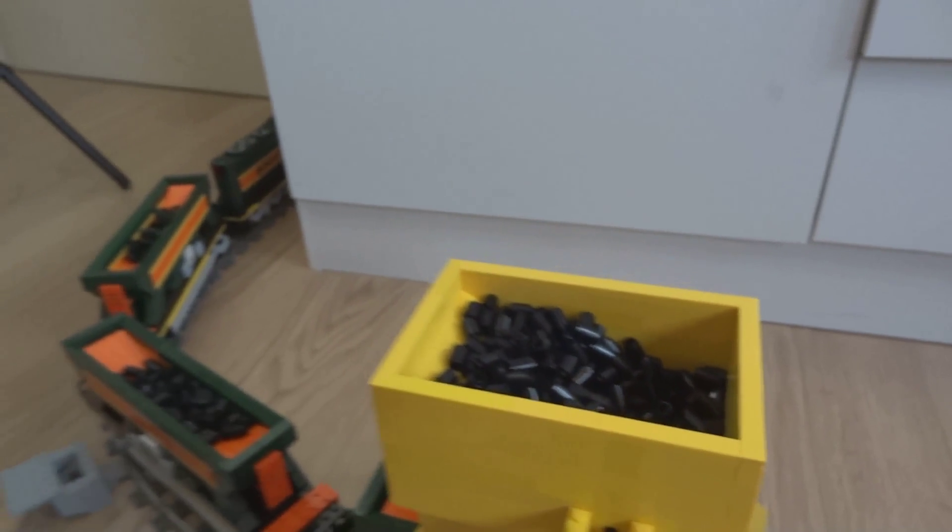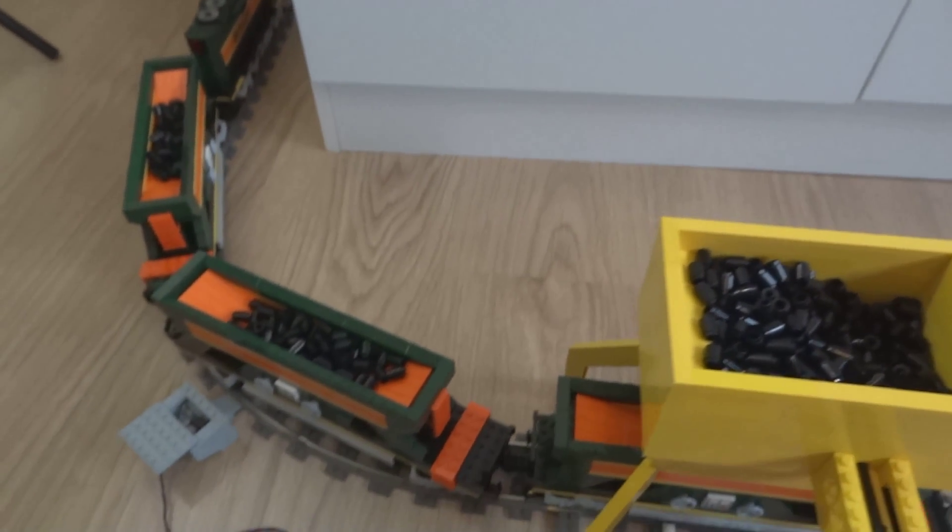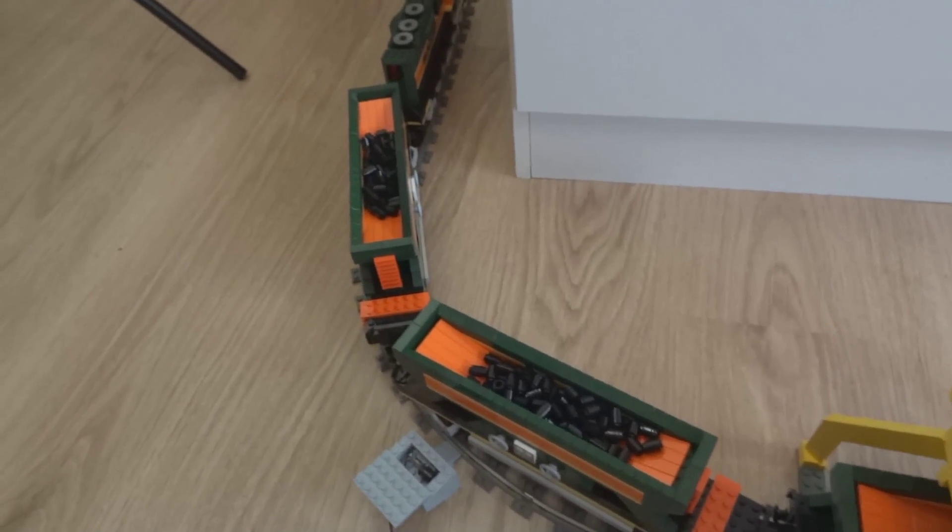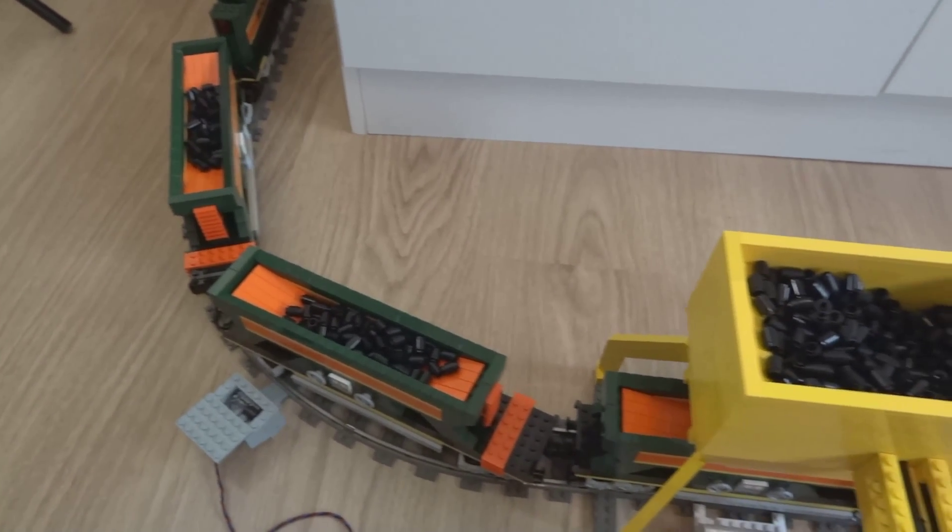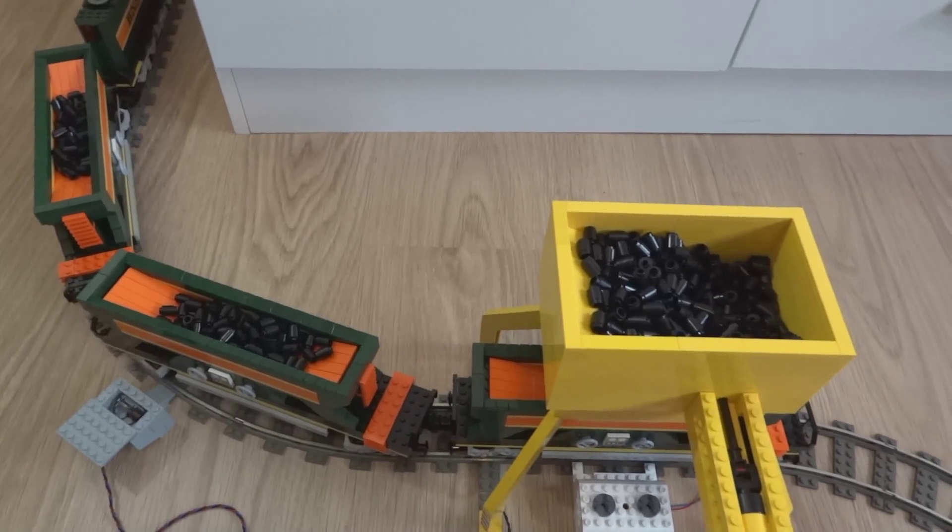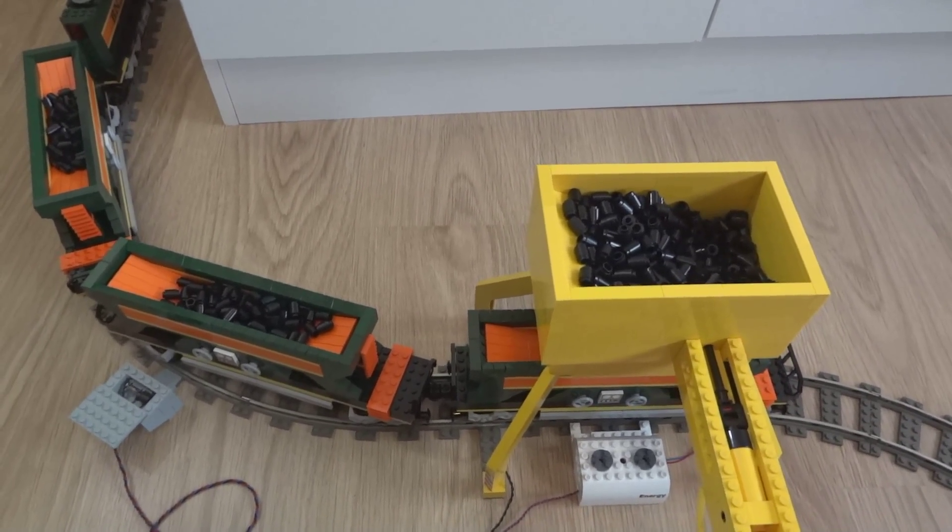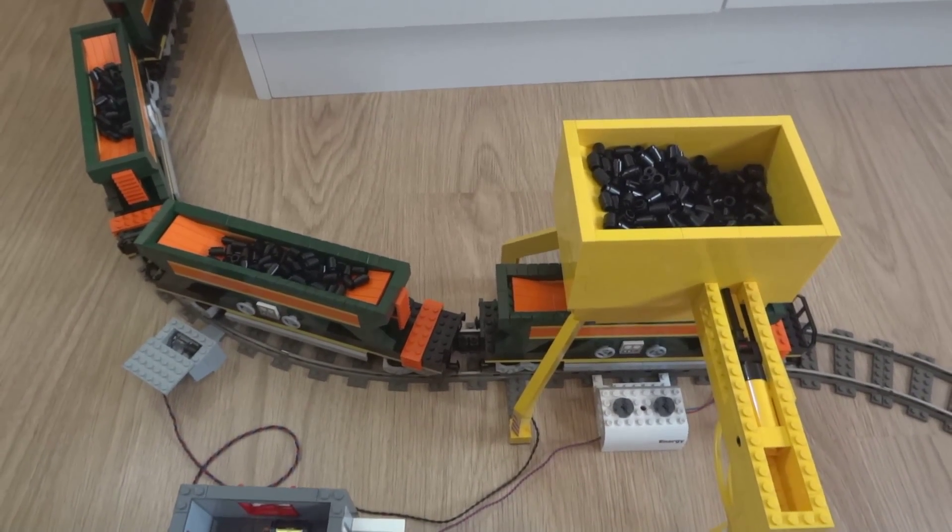And that's how you get a nicely filled up coal train. Thanks for watching and hope to see you in the next video. Bye!